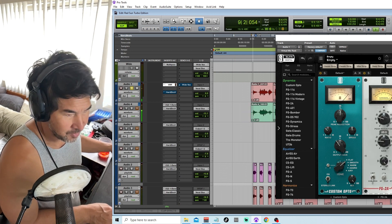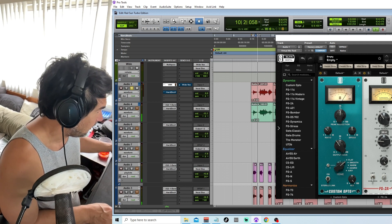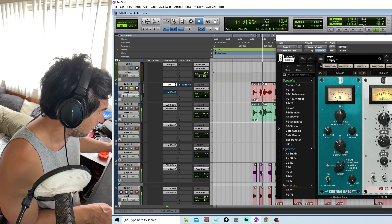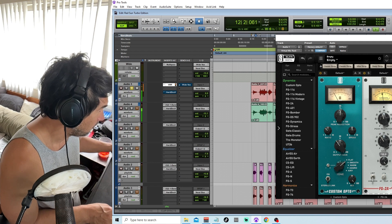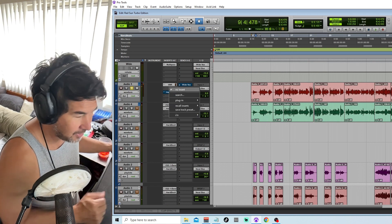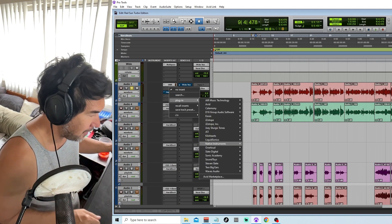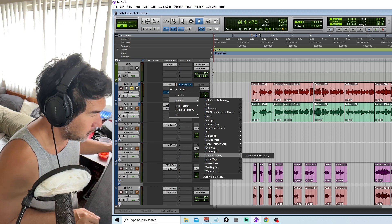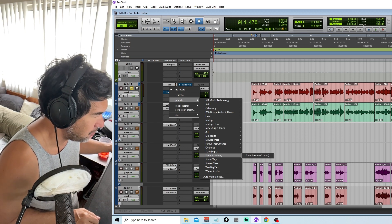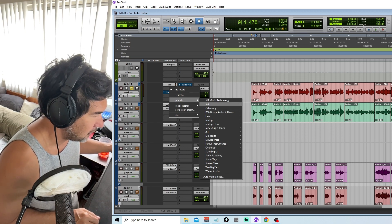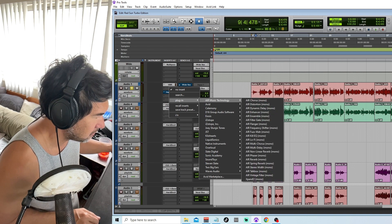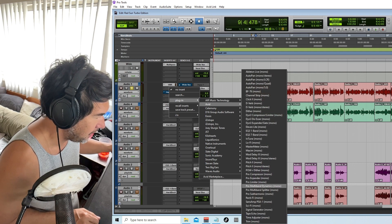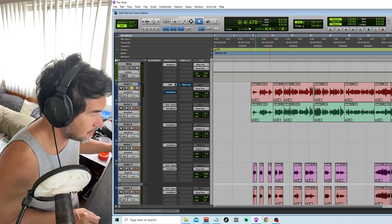I'm just going to throw some compressors on there. Nothing too big. Okay. That's good. After that I'm just going to do a multiband compressor to really step on the mids, even things out, lower harshness.